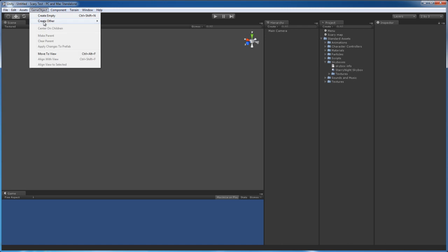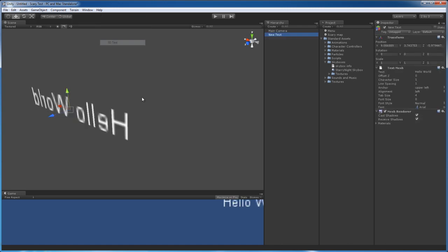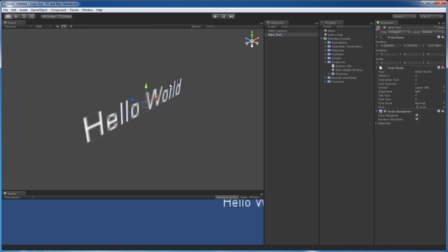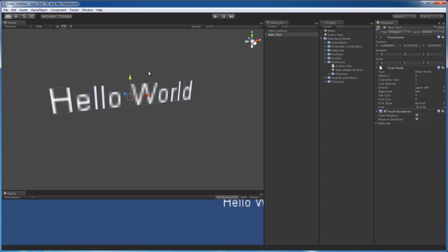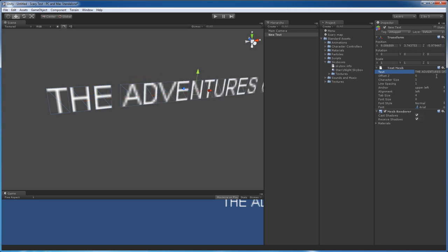I'm going to create a 3D text. Alright, here we go. Hello world. I'm going to make it say The Adventures of Popo.